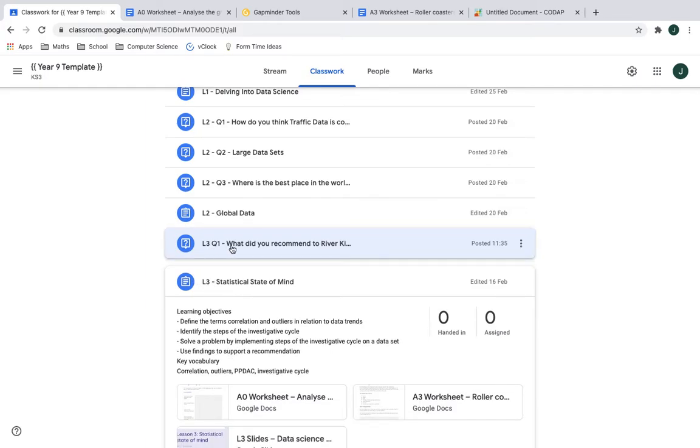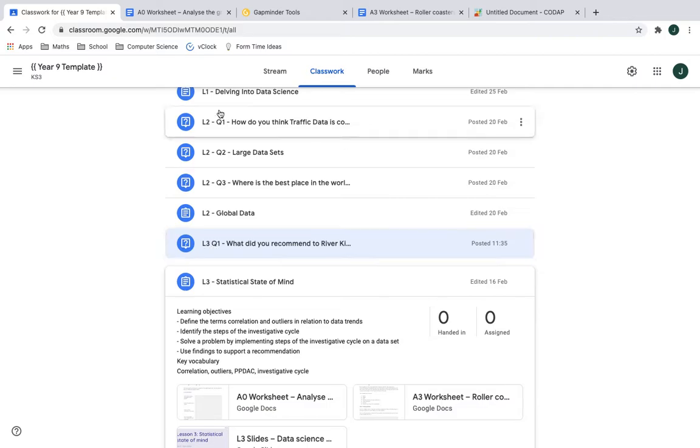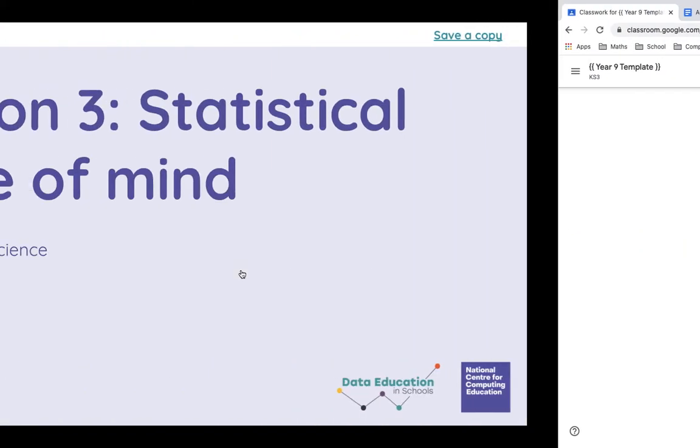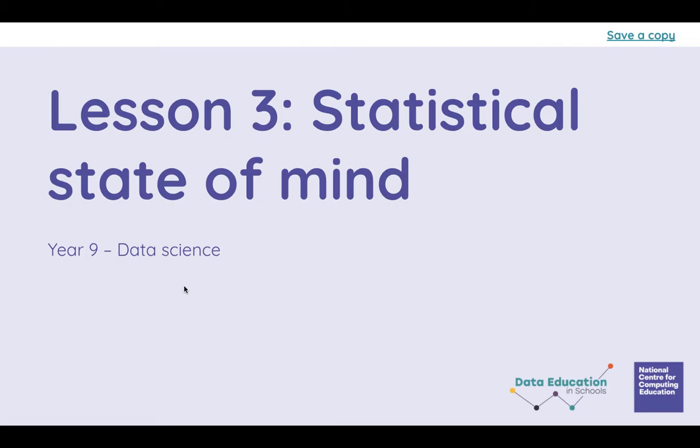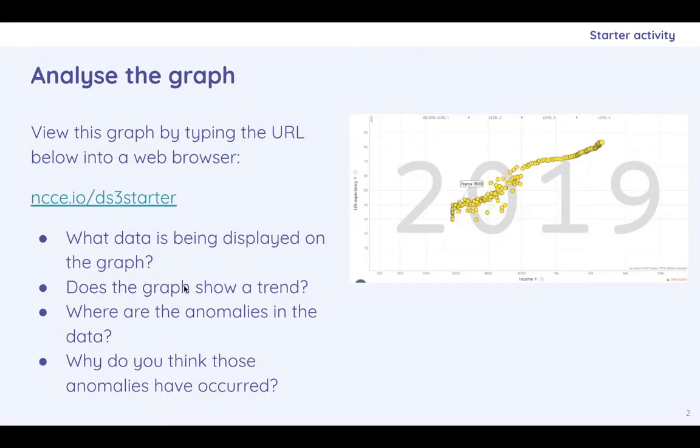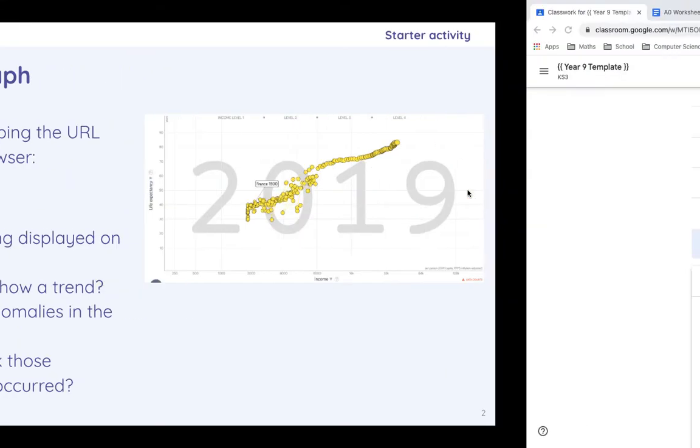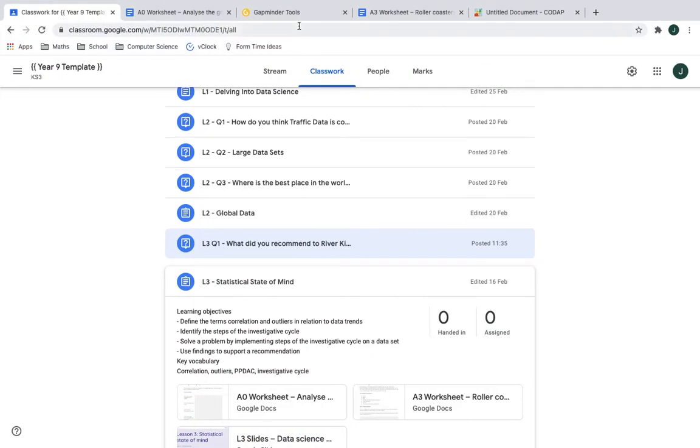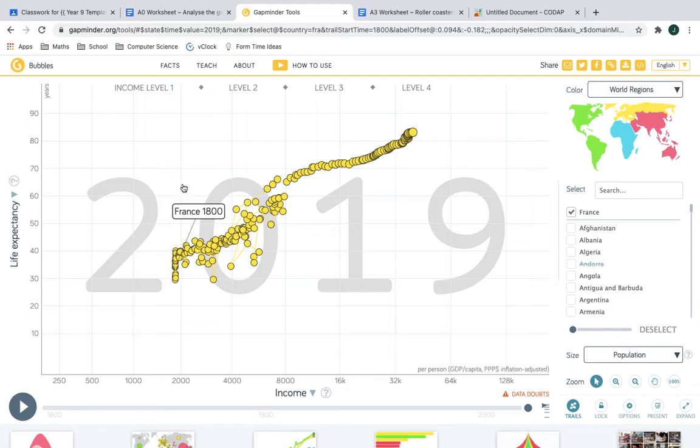There is also an additional question which is the outcome of the last worksheet that you will need to answer when you do this assignment. So today just for a starter we're going to be looking at this graph. So we looked at Gapminder in the last lesson. Let's pull that up now.